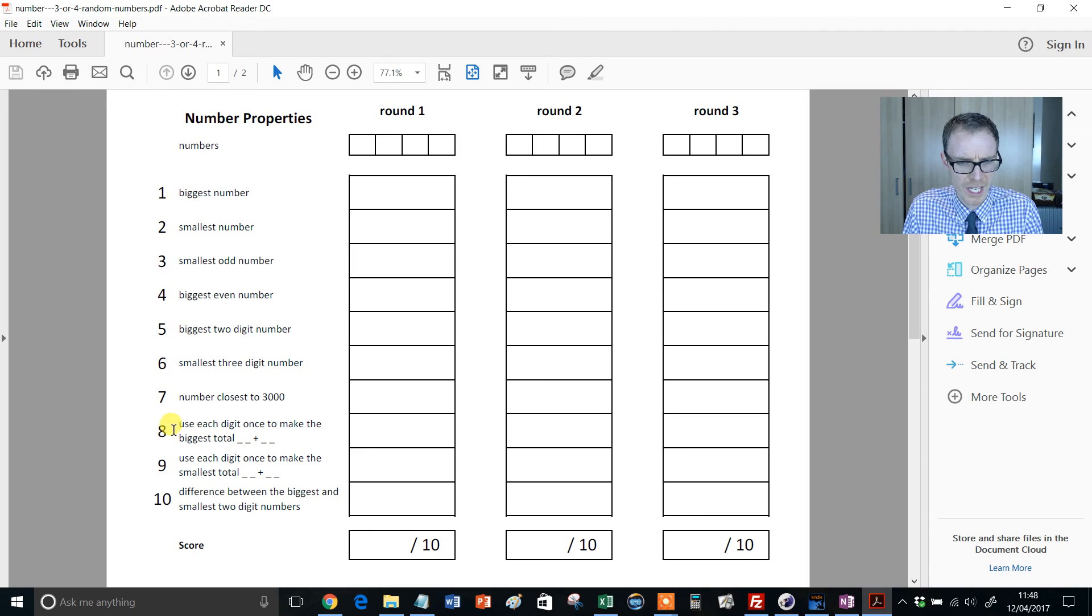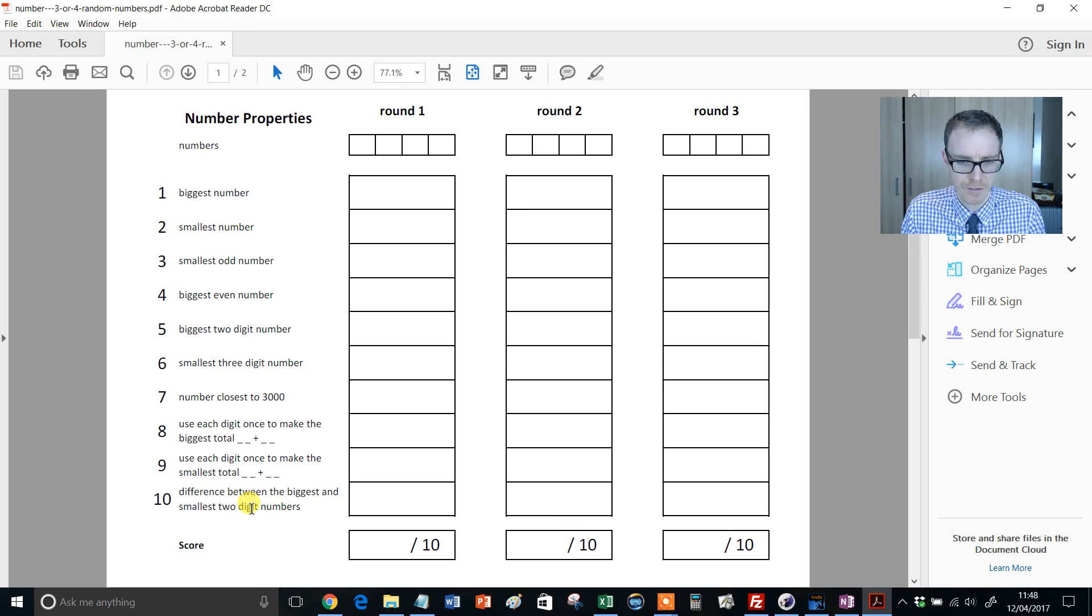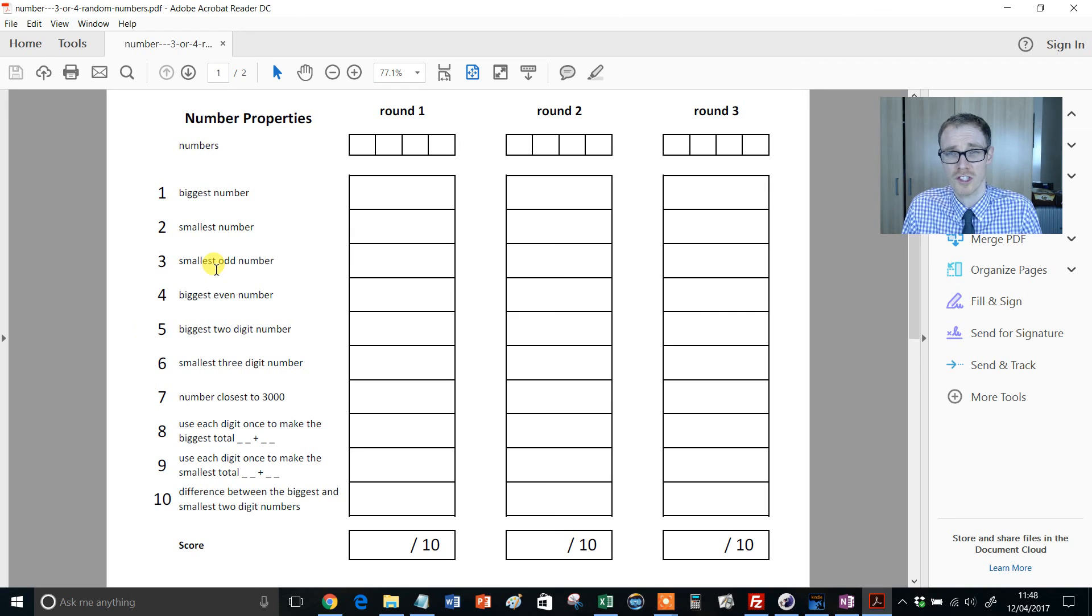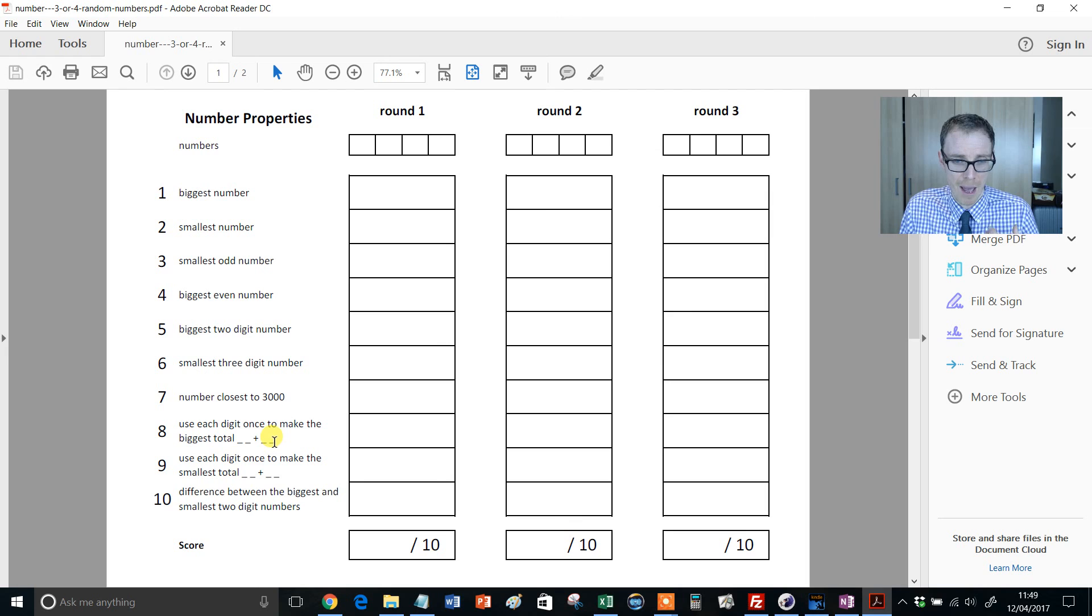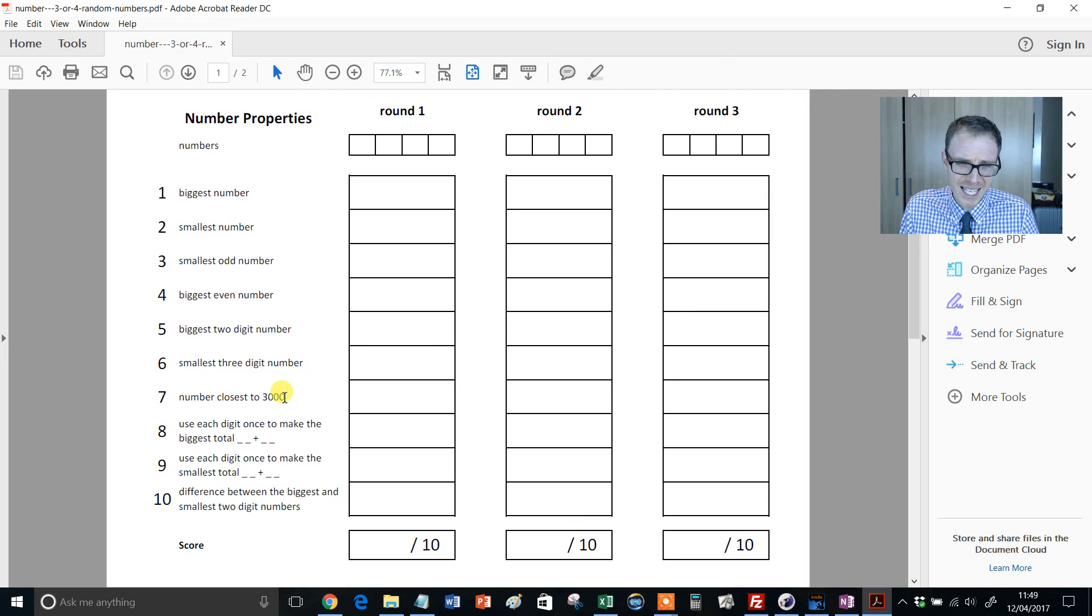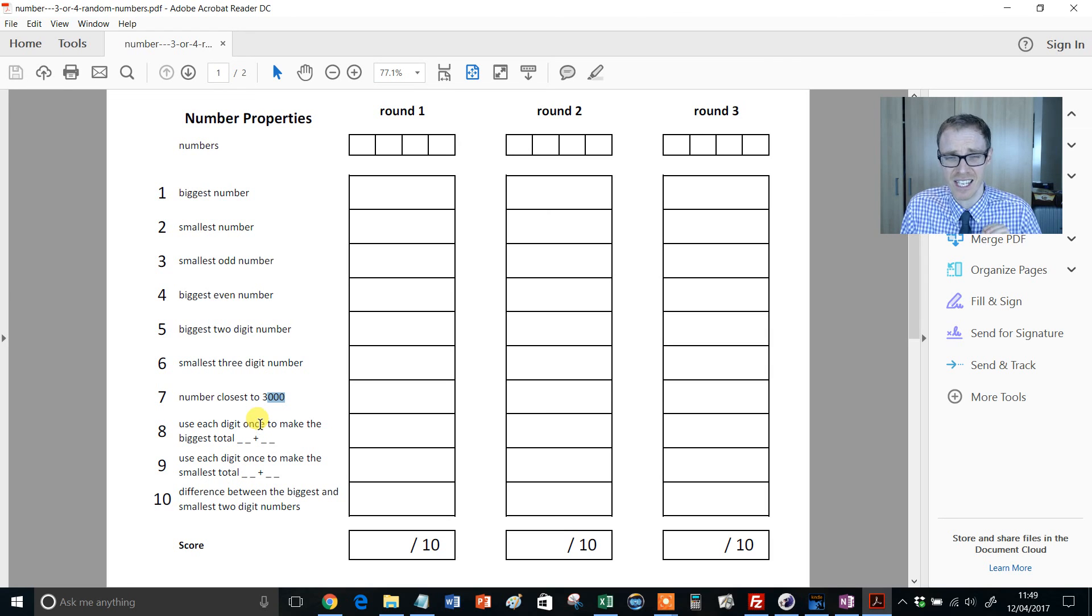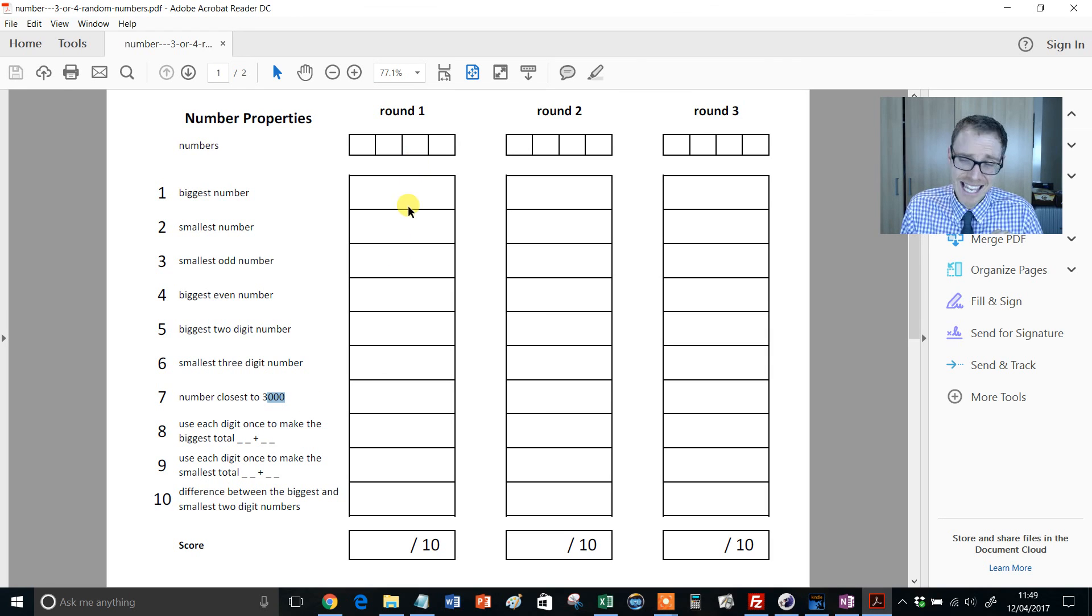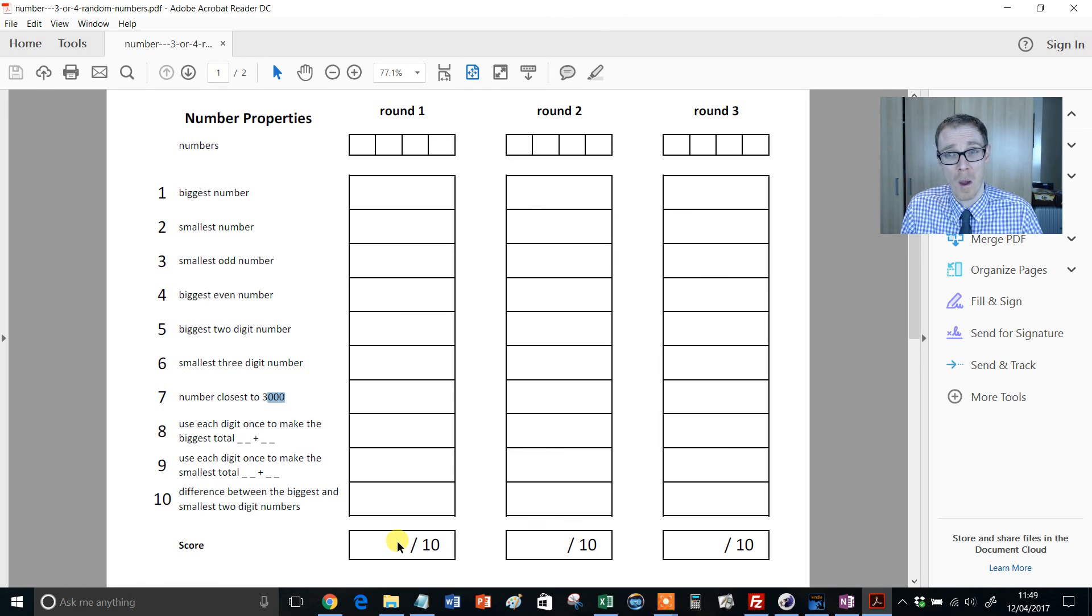And then we get some really interesting ones. What about use the digits only once to make the biggest addition, make the smallest addition, the difference between the biggest and smallest two numbers, and so on. And look at all the different skills you're bringing into play there. Place values covered, mental addition, and so on. Place value in a slightly different way, getting it closer to a different number. Fantastic quick-fire starter, easy to mark. You can go through those on the board. Kids get a score out of 10. Dead easy to build into your lesson.